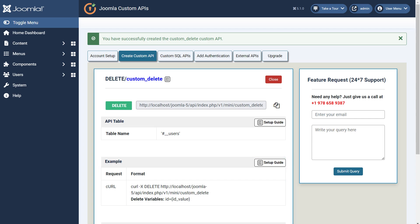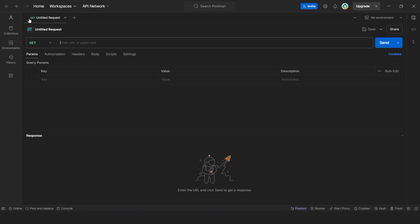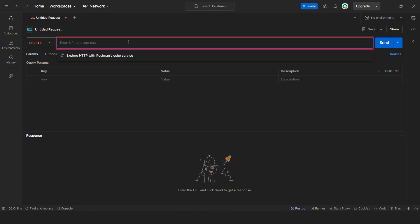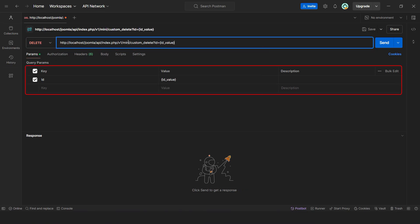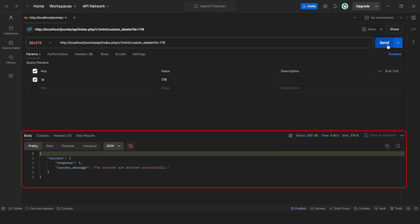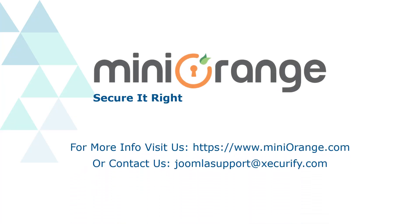Let's check how the custom Delete API works. Go to Postman and click on the plus button. Select Delete method from the drop-down menu. Then enter the custom endpoint URL in the given bar. Also enter the query parameter and its value. Then click on the Send button. You will see a message showing that the record has been deleted successfully. Thank you for watching the video. If you have any queries, contact us at joomlasupport at securify.com.